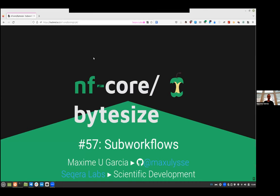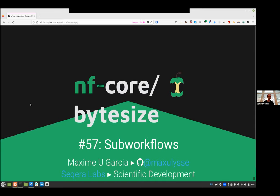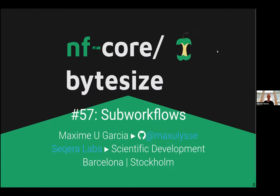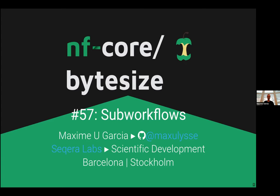Very interesting. Indeed. So hello, everyone. Let me share my screen. I'm sharing my full screen because I'm trying some demo as well at some point. So my name is Maxim Garcia. I'm working at Zekera Labs in the scientific development team. I'm still working in Stockholm, but remotely from Barcelona. Come join us.